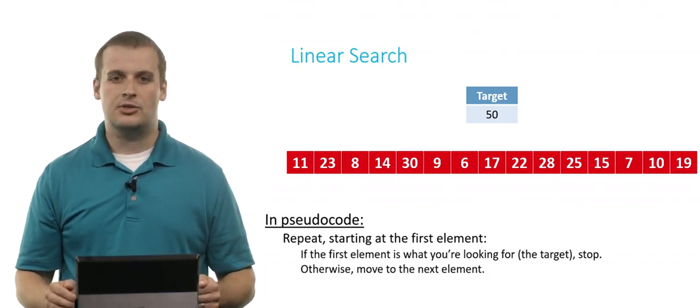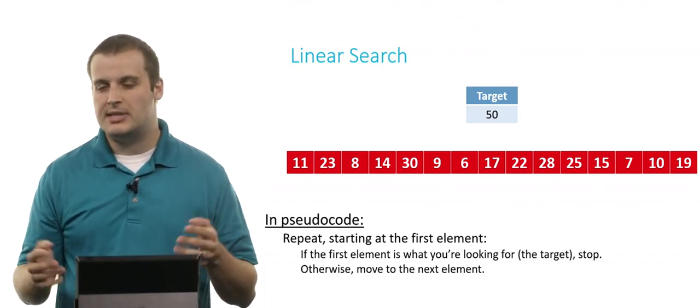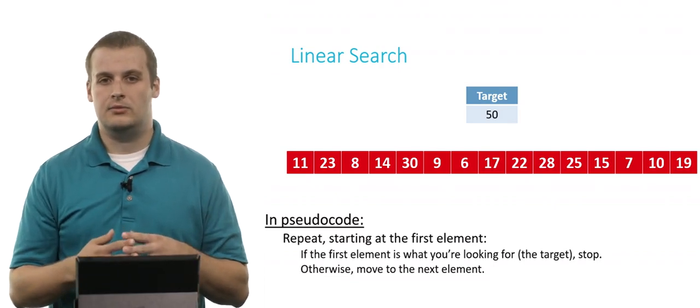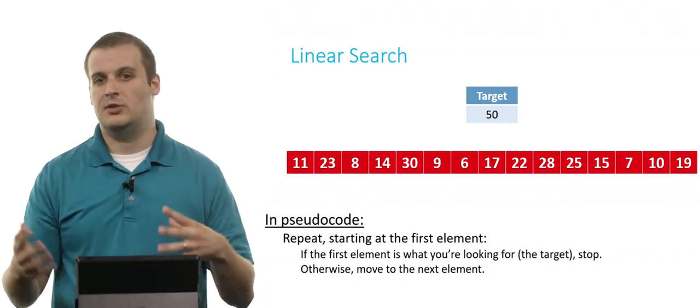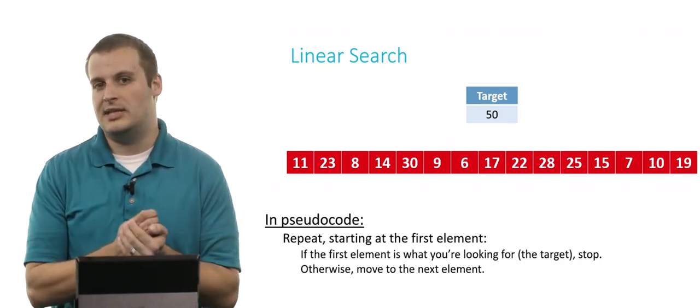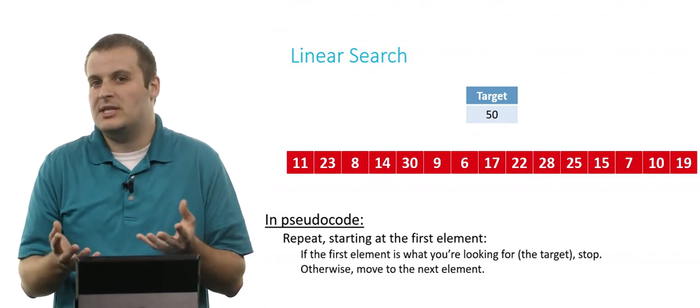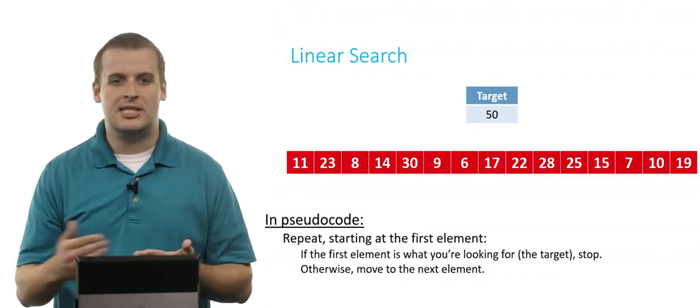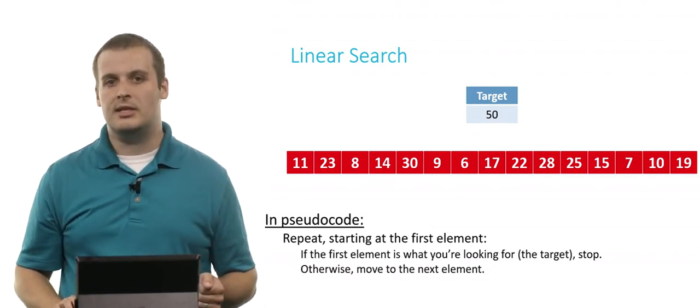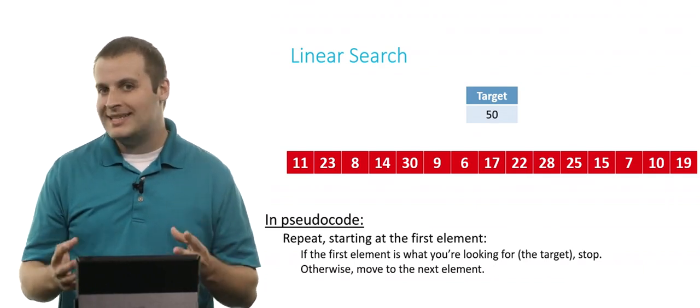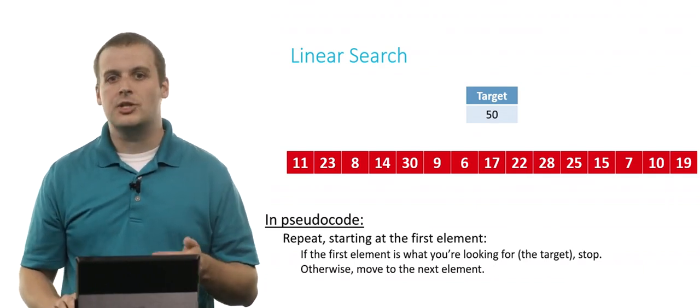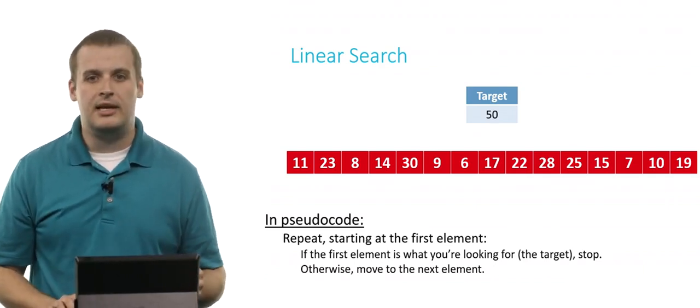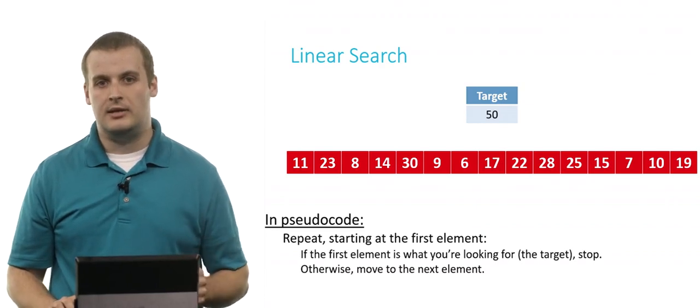And so the linear search algorithm, well, it failed per se, but not in the sense that it was unsuccessful in doing what we asked it to do. It was unsuccessful in as much as it didn't find 50, but 50 wasn't in the array. But we have exhaustively searched through every single element. And so while we didn't find anything, linear search still succeeds, even if the element is not in the array.